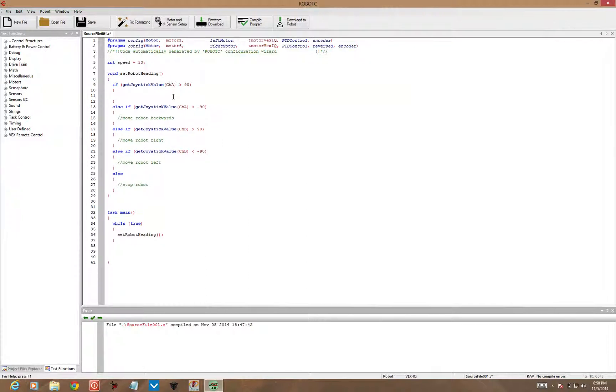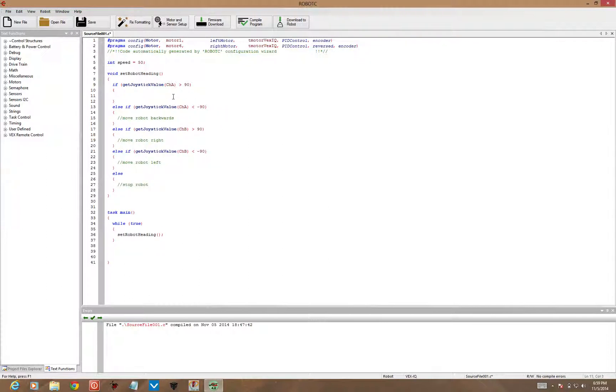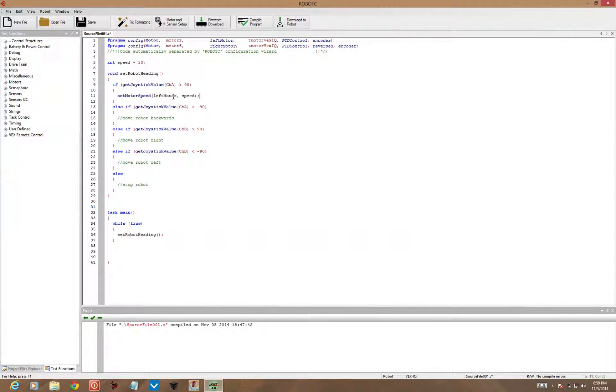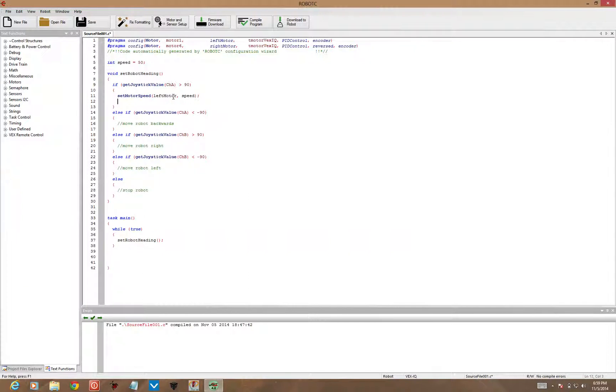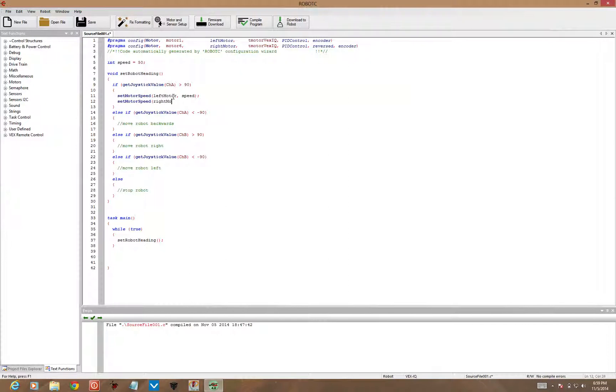So I'm going to take out move robot forward. We'll actually put the code in necessary for the robot to go forward. So we're going to set motor speed left motor and speed instead of an actual number. Then set motor speed right motor. We want them both positive values because we're going forward.